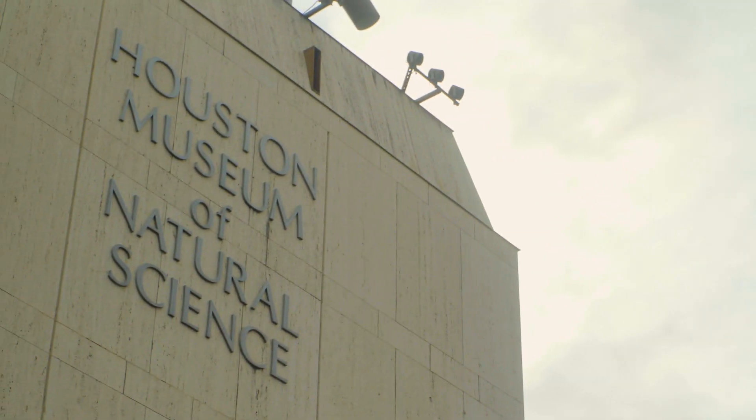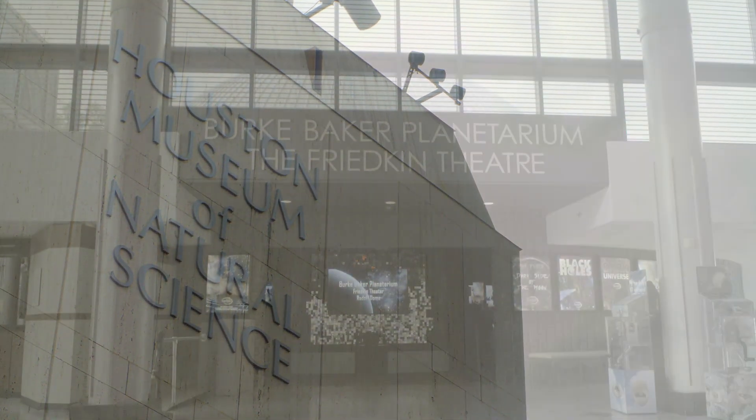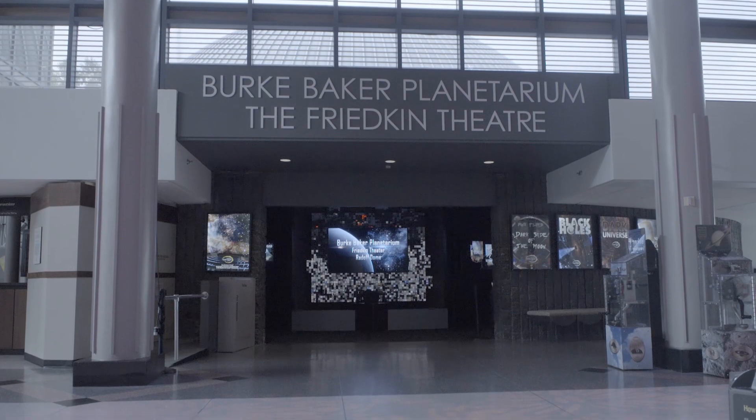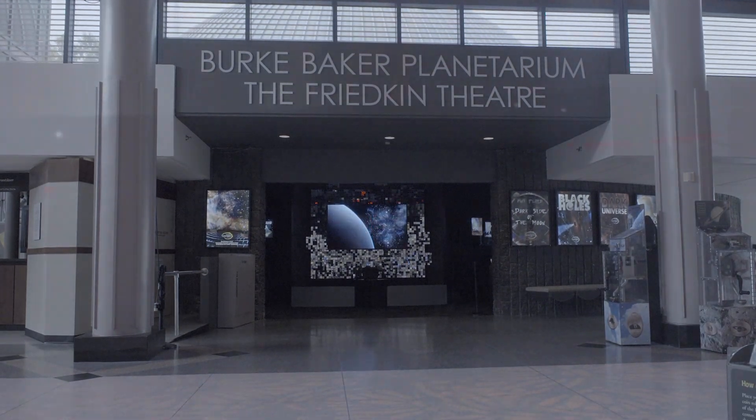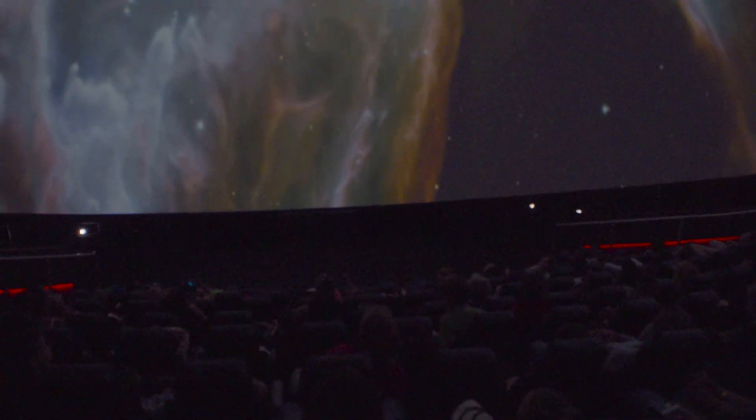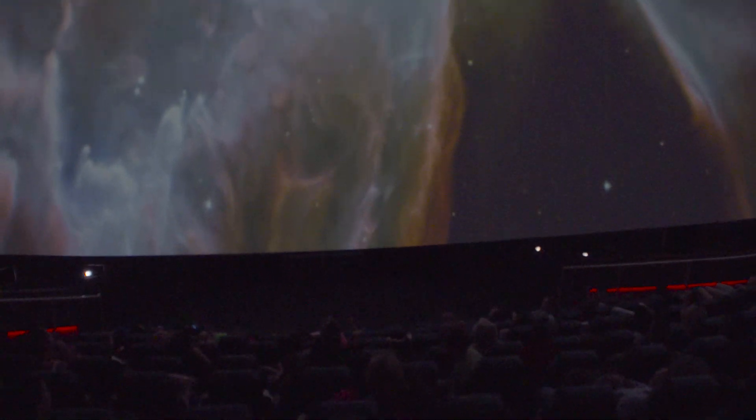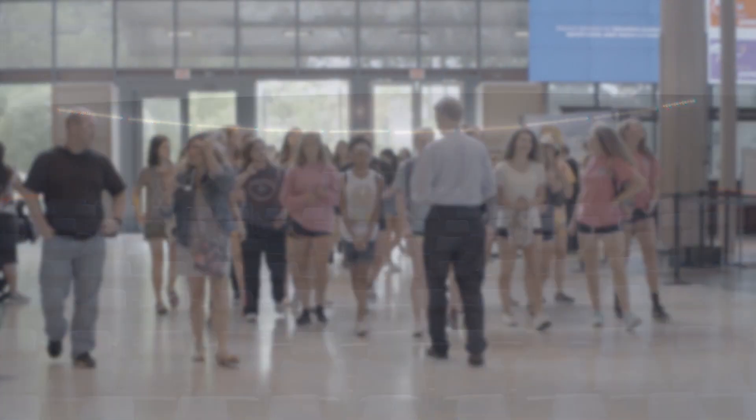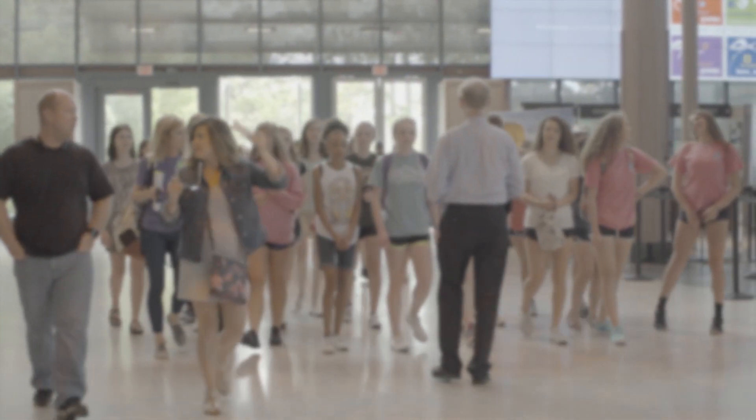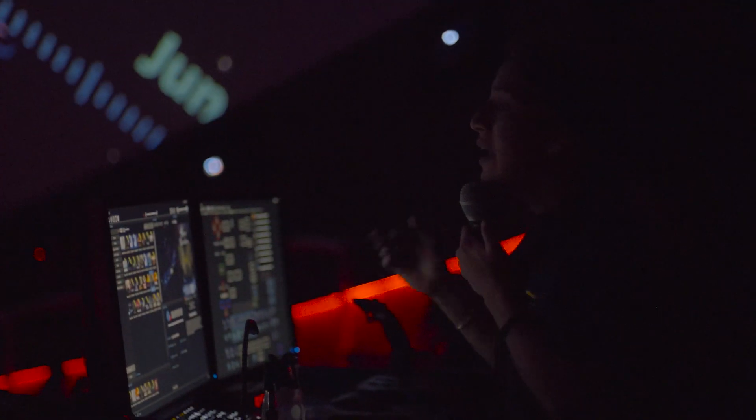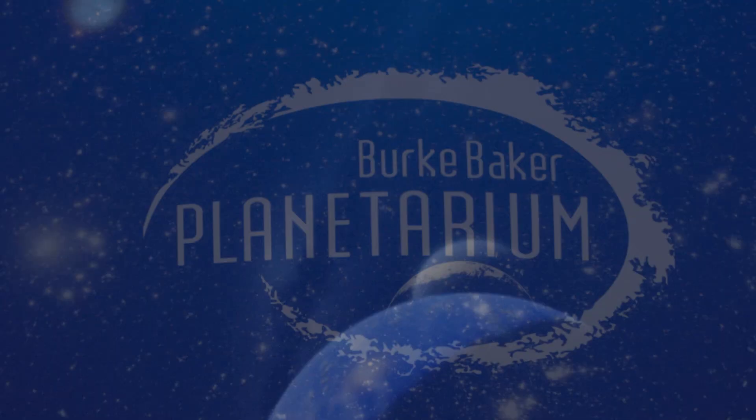The Burke Baker Planetarium at the Houston Museum of Natural Science is a world-renowned facility that emphasizes education as much as entertainment. They needed a new projection technology that could keep up with their nonstop schedule of visitors and school groups, making guests feel like they're actually on a spaceship or inside the human body.